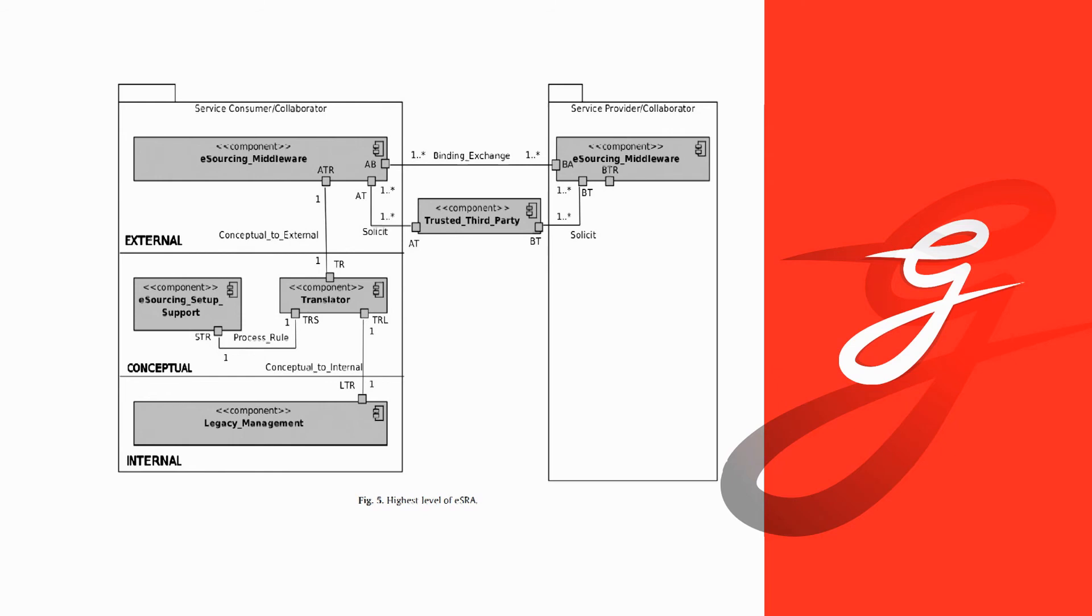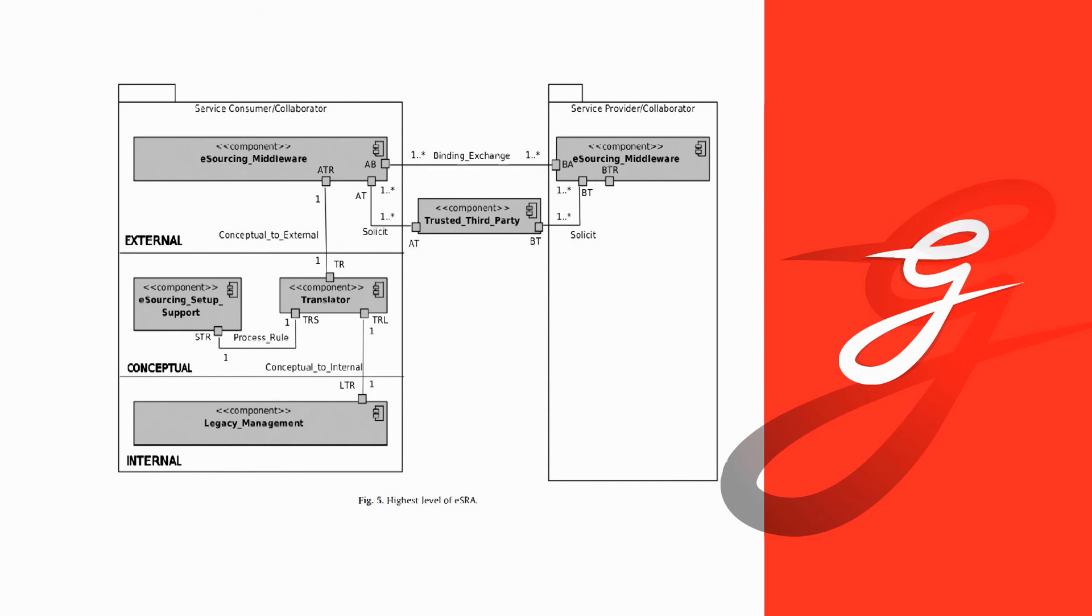Then we have on the conceptual level, which is by the way replicated, I omitted here for space purpose, but the translator and the e-sourcing setup support on the conceptual layers are also replicated in every collaborating party. And the translator basically translates between the external and internal layer, data exchanges of different format, because we have a very heterogeneous system landscape here.